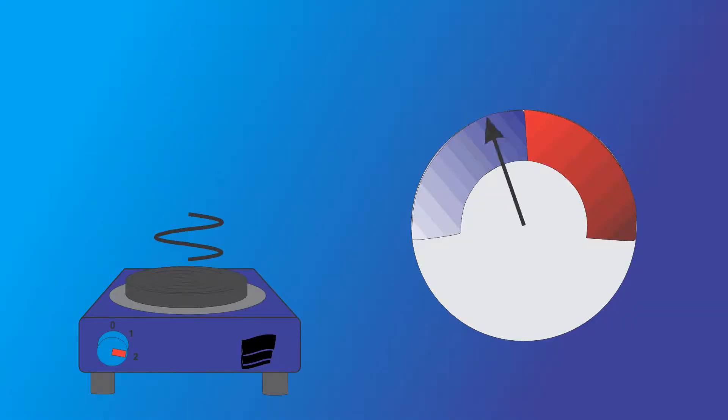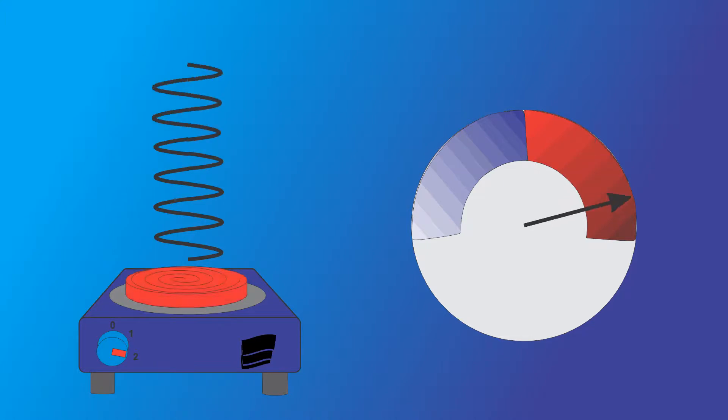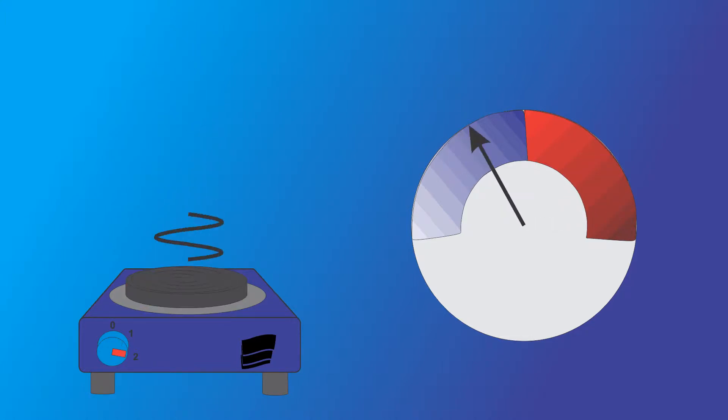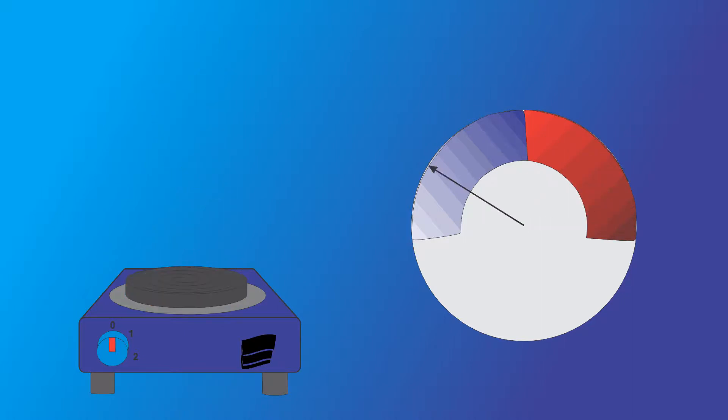When the temperature of a body grows, the frequency of the dominant radiation which contains most of the energy grows as well.